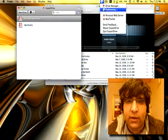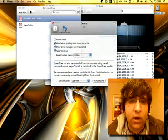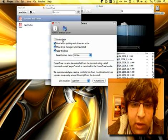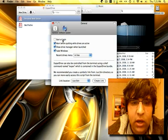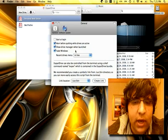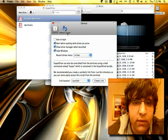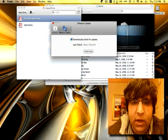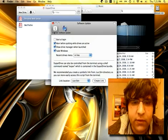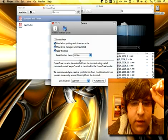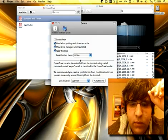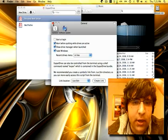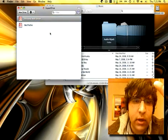And also, it has preferences and all that other stuff. So you can have it start when you log in. You can fade the window. So it has a whole bunch of features. It has a built-in software update. It'll check for updates for you. Very, very nice. I like it. Excellent software. Highly recommend it. Check it out.